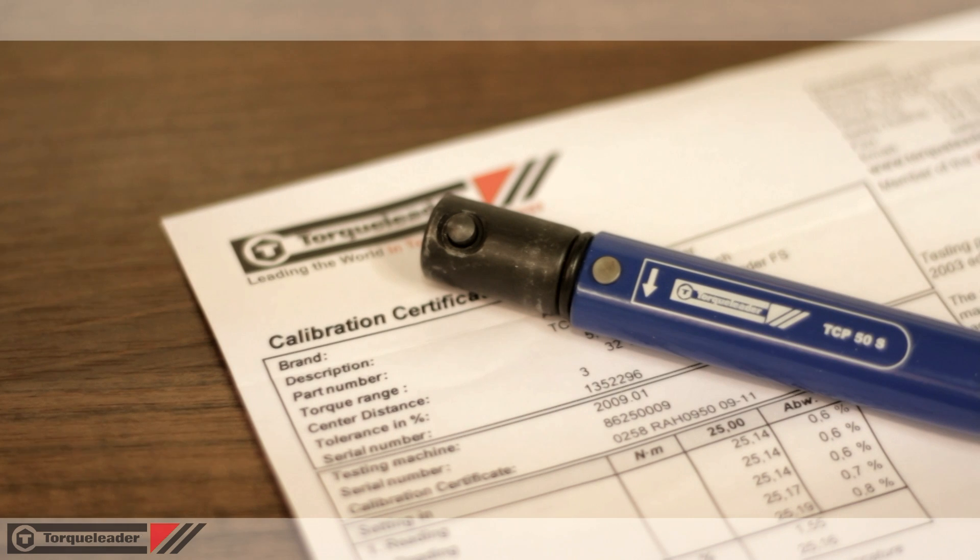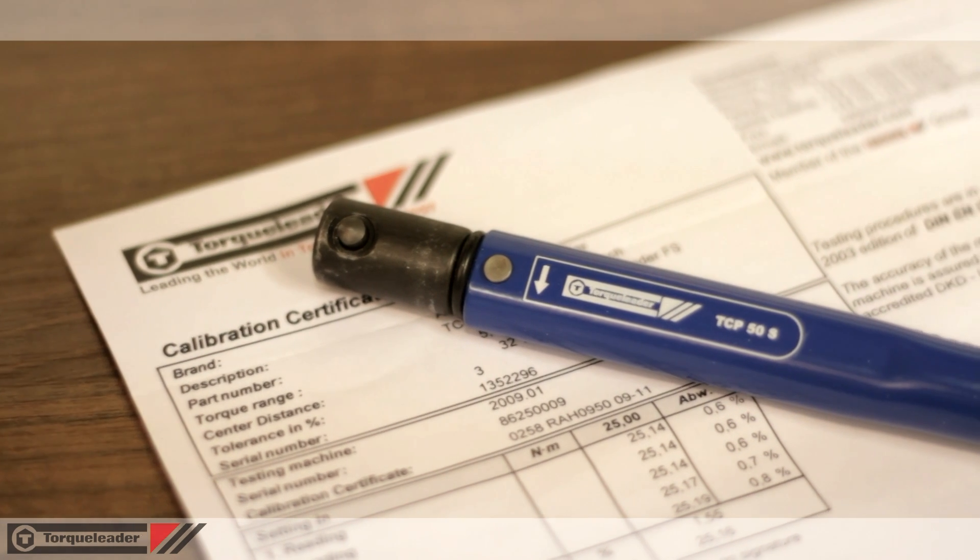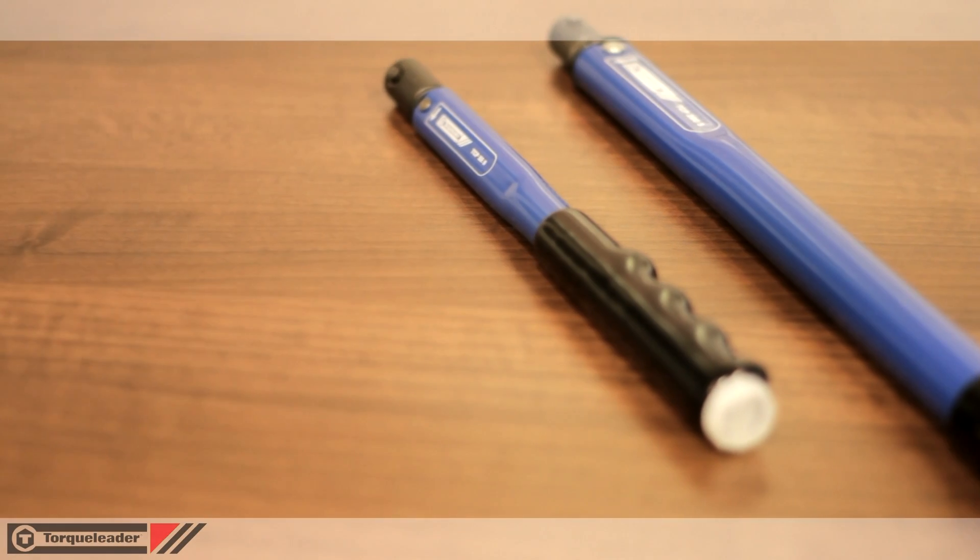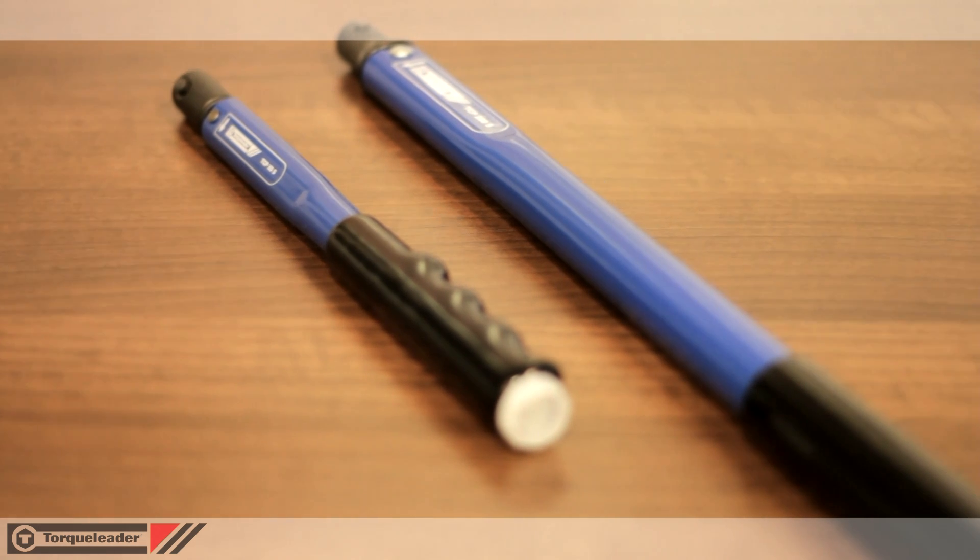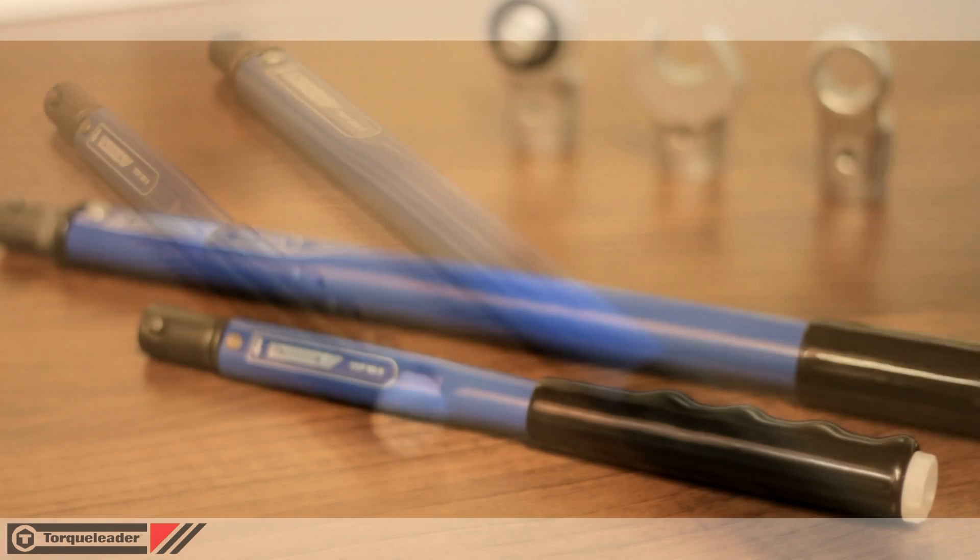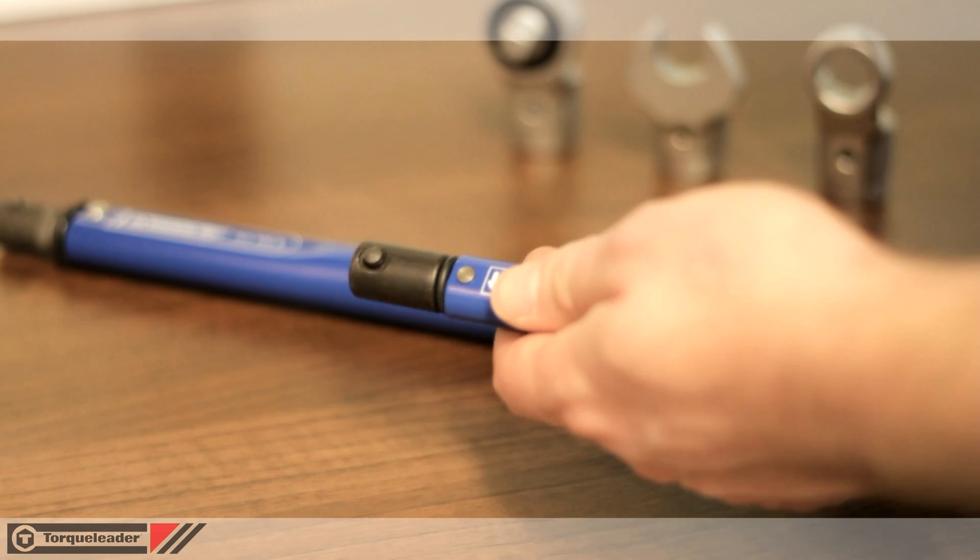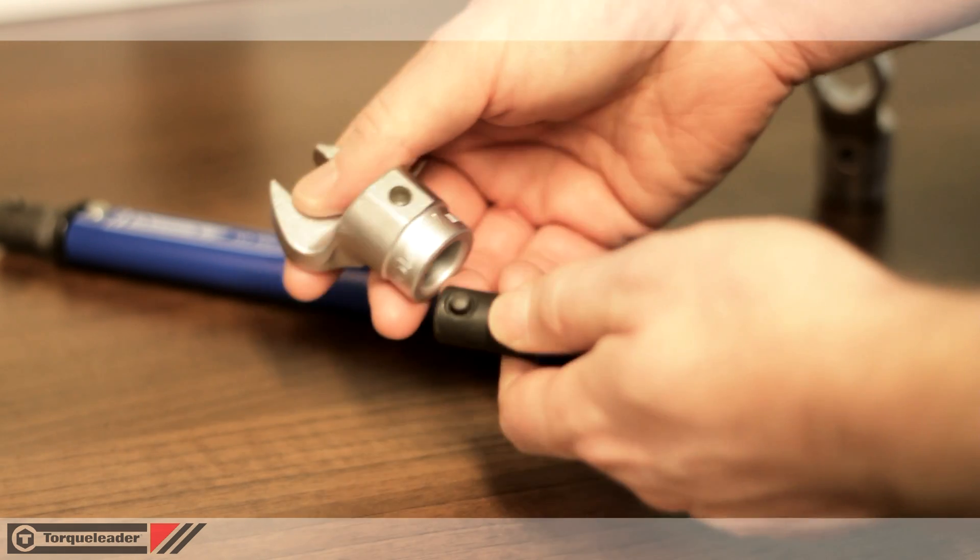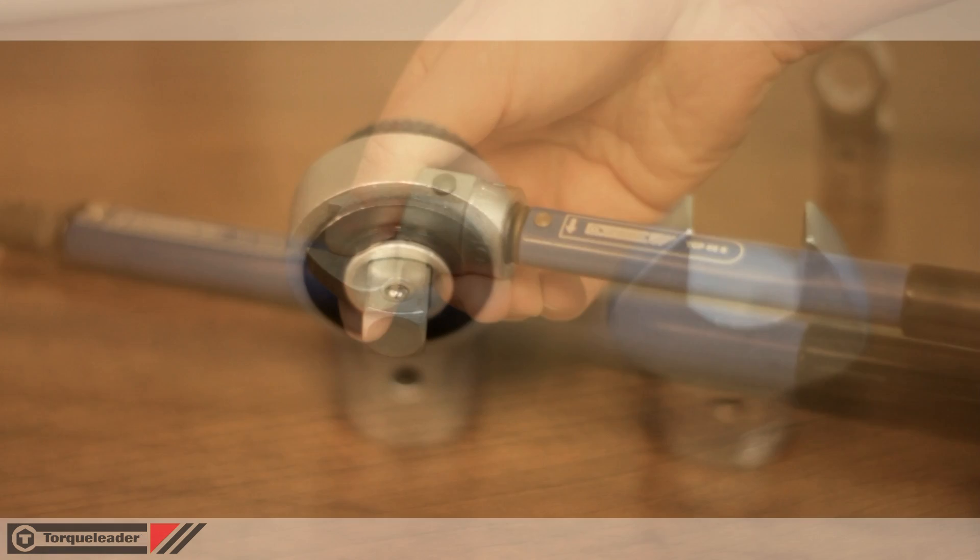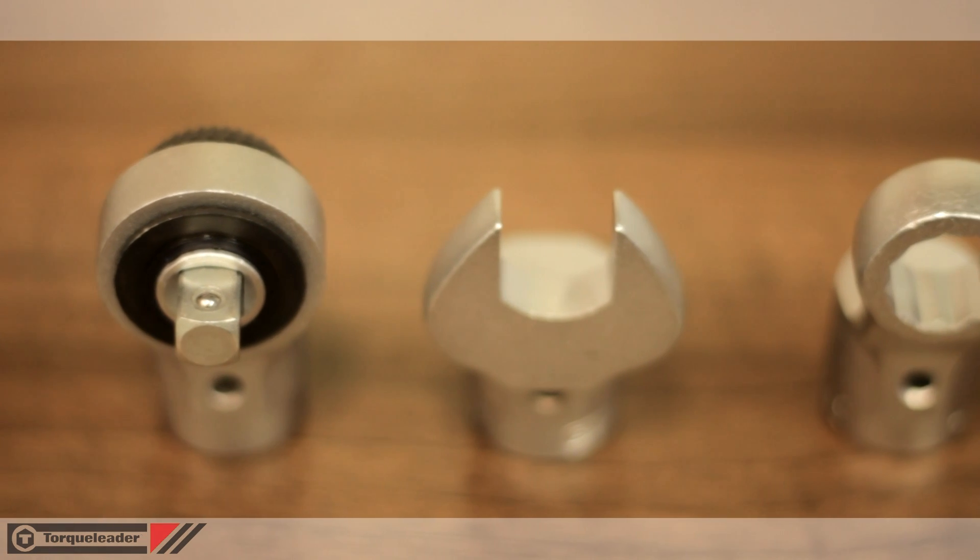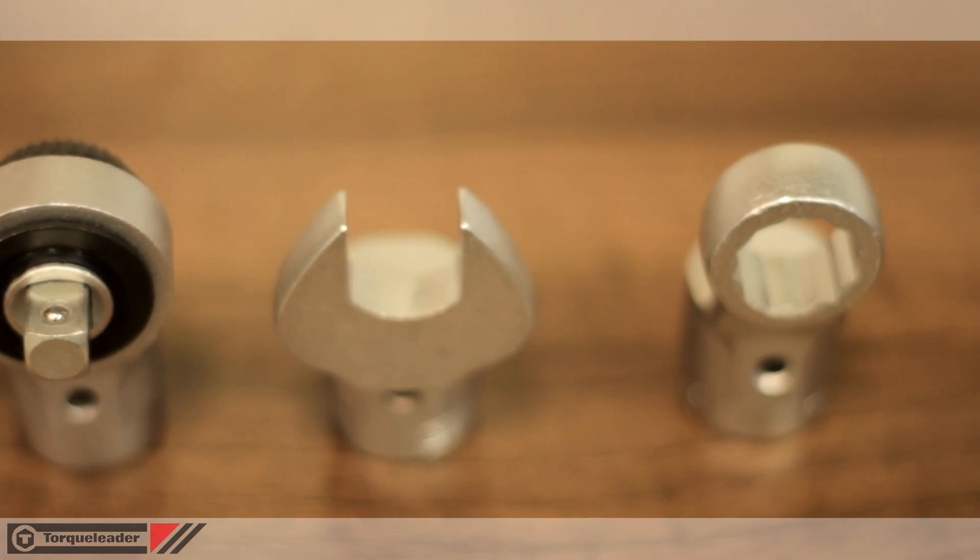Each wrench is supplied with a certificate of calibration. TCP models cover a range from 2 to 200 newton metres and feature a 16mm spigot drive for use with a wide variety of easily interchanged accessories. This range includes open and ring jaws, plus square drives and ratchets.